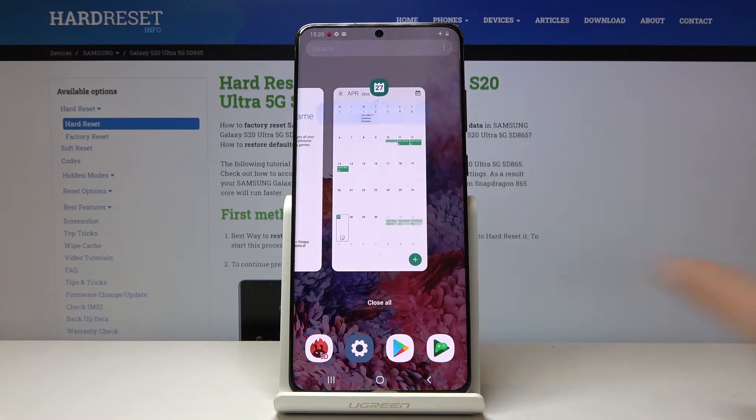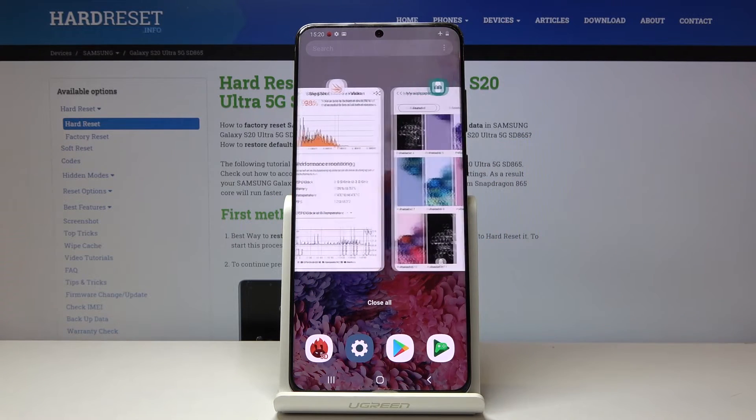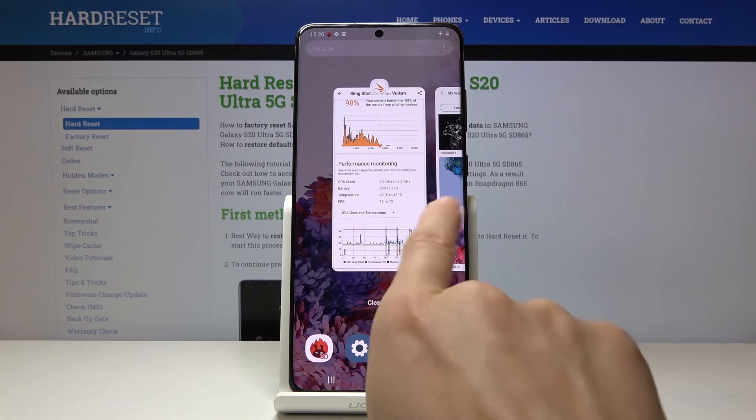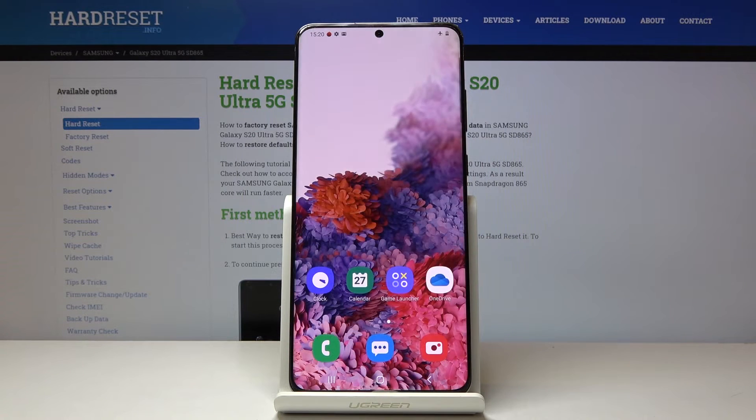As you can see here you've got all apps that are currently active, and then you can turn them all off by tapping on close all.